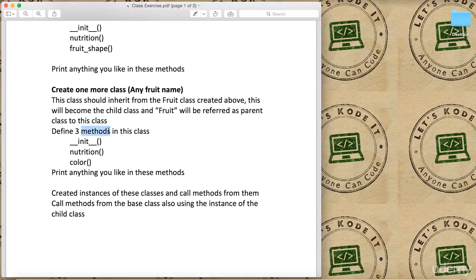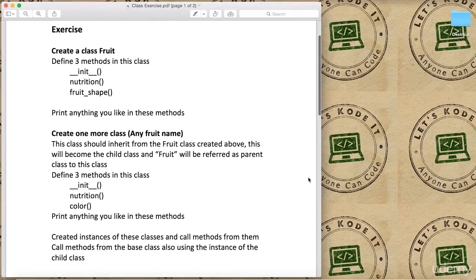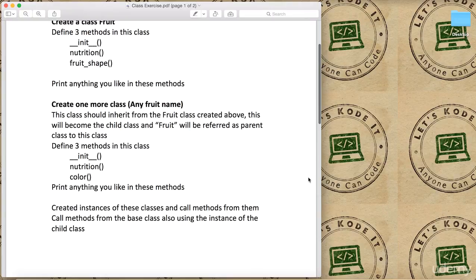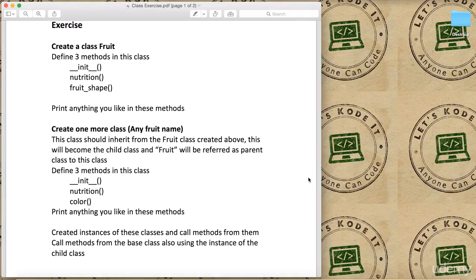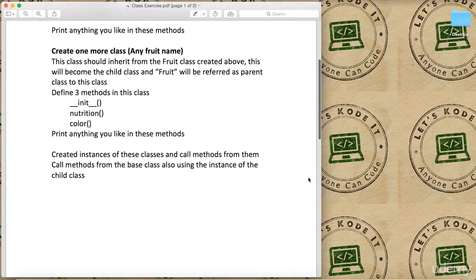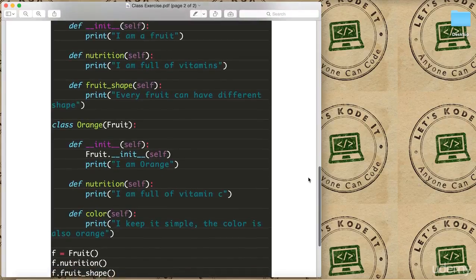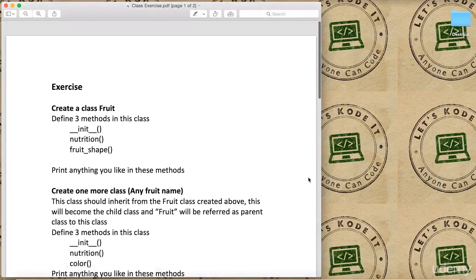You can call methods from the base class also, but you have to use the instance of the child class. So that's pretty much it. I'll go through the solution as well, but I would say just stop the video, perform this exercise, and then come back and resume the video to look at the solution.